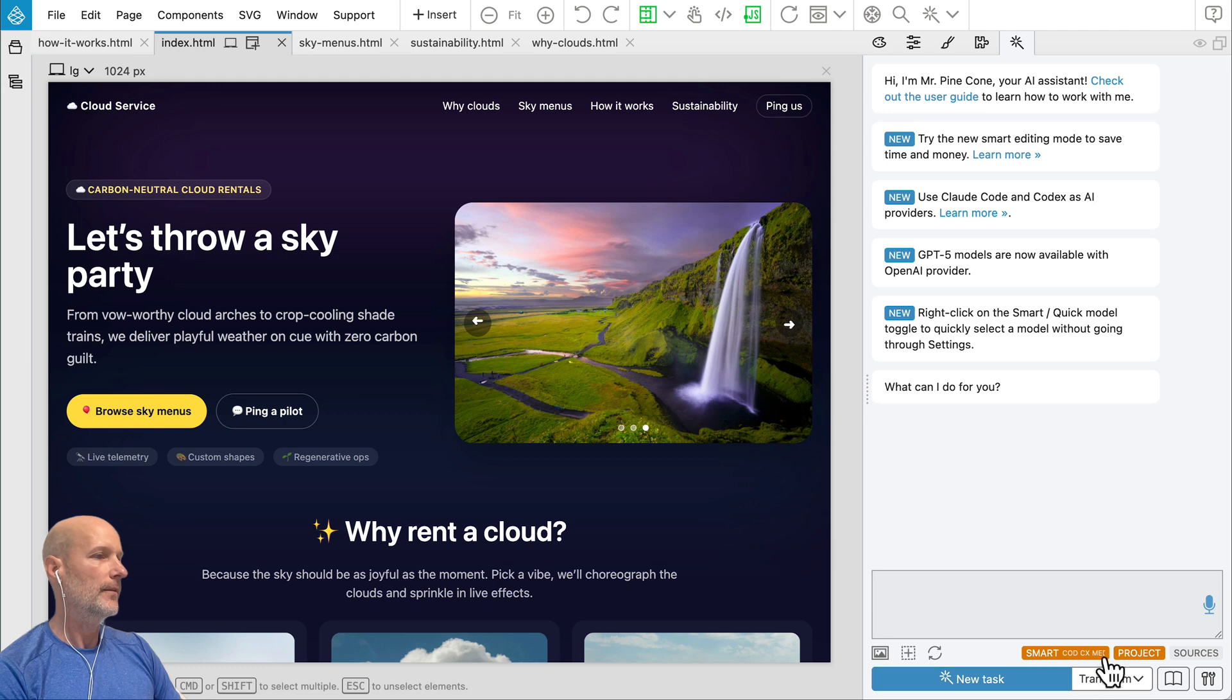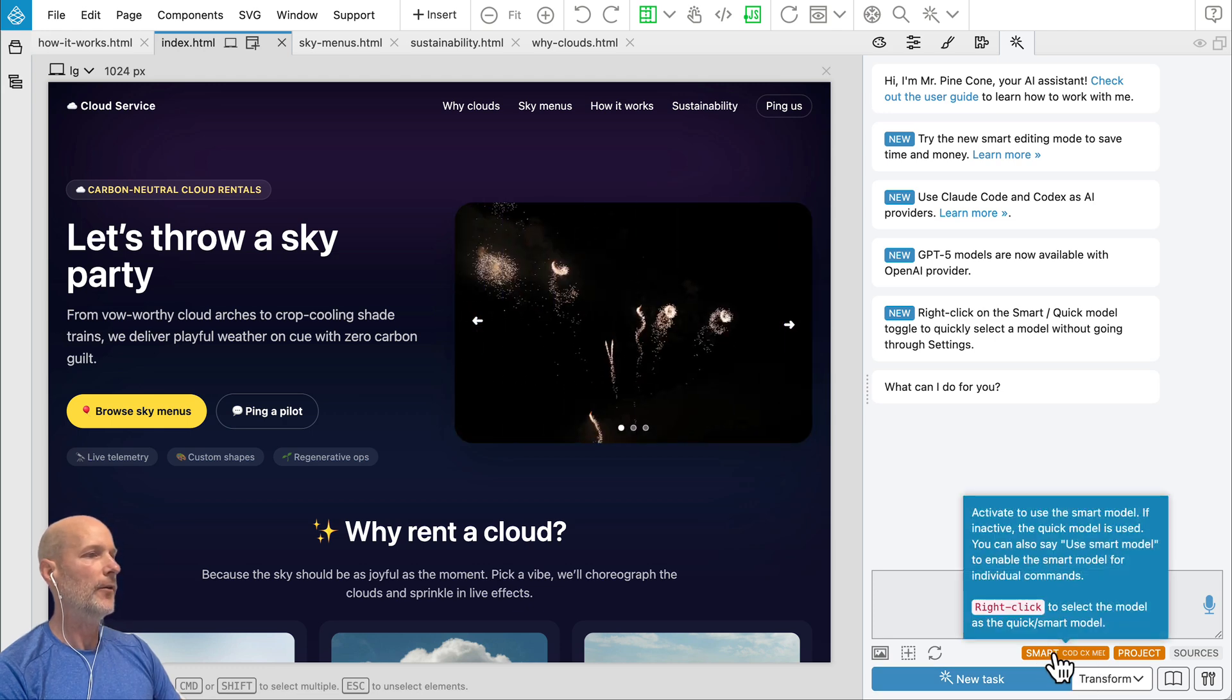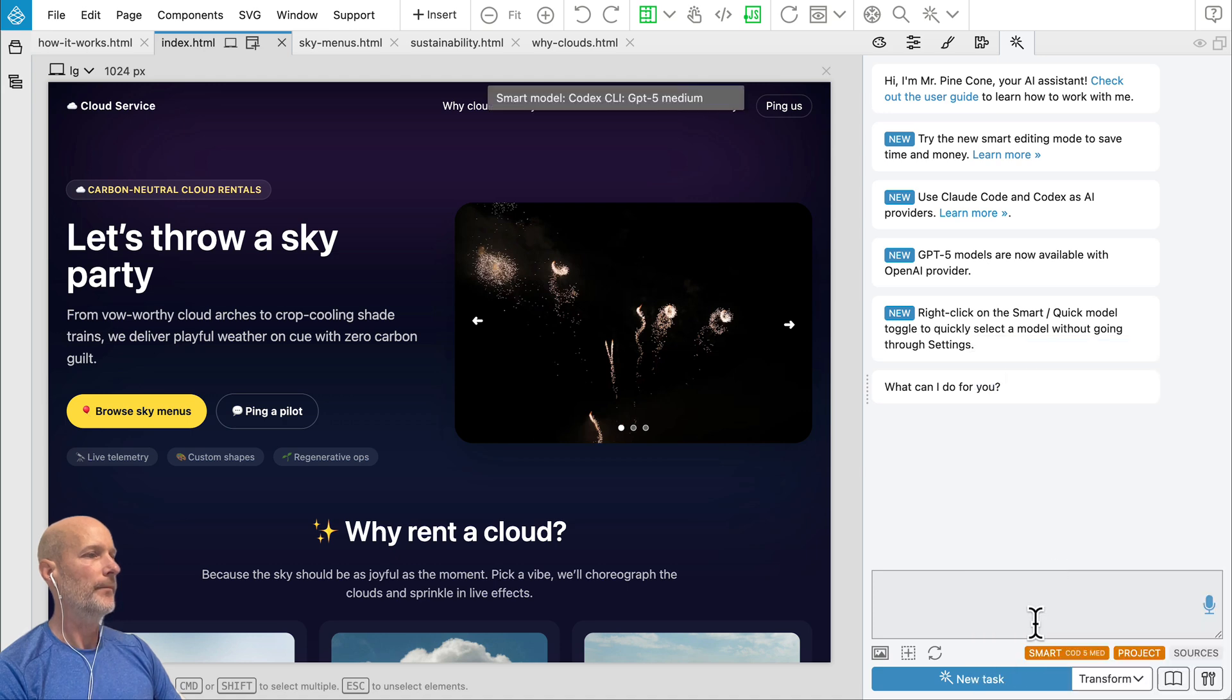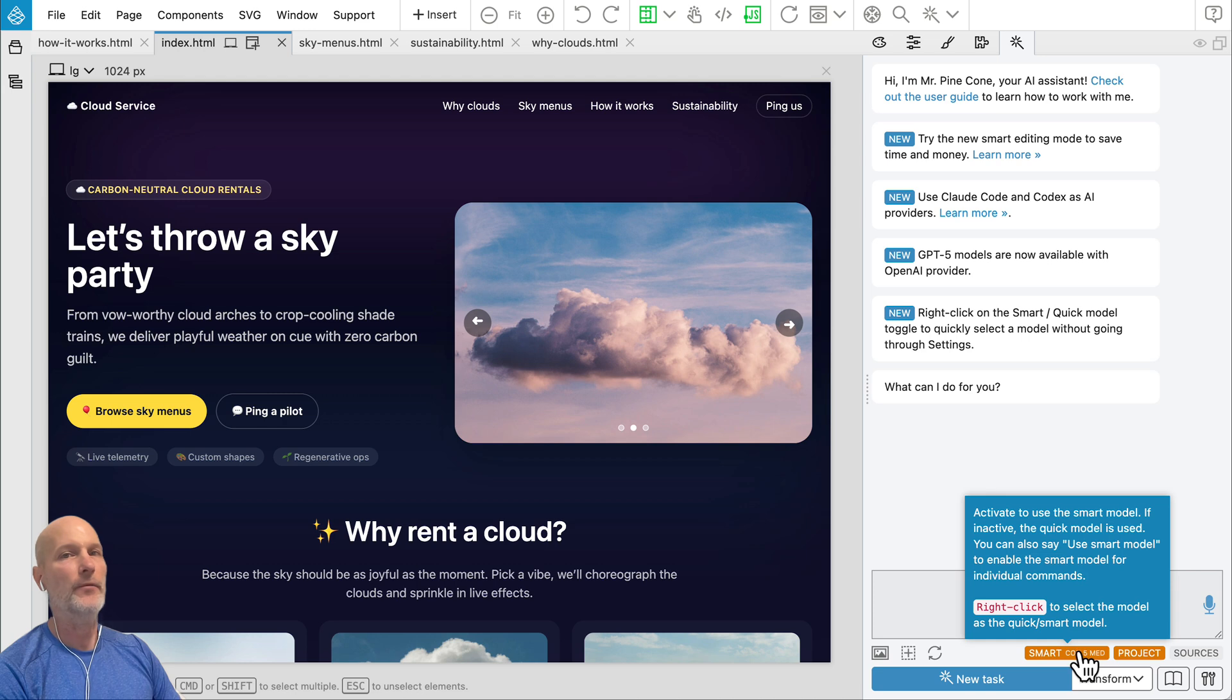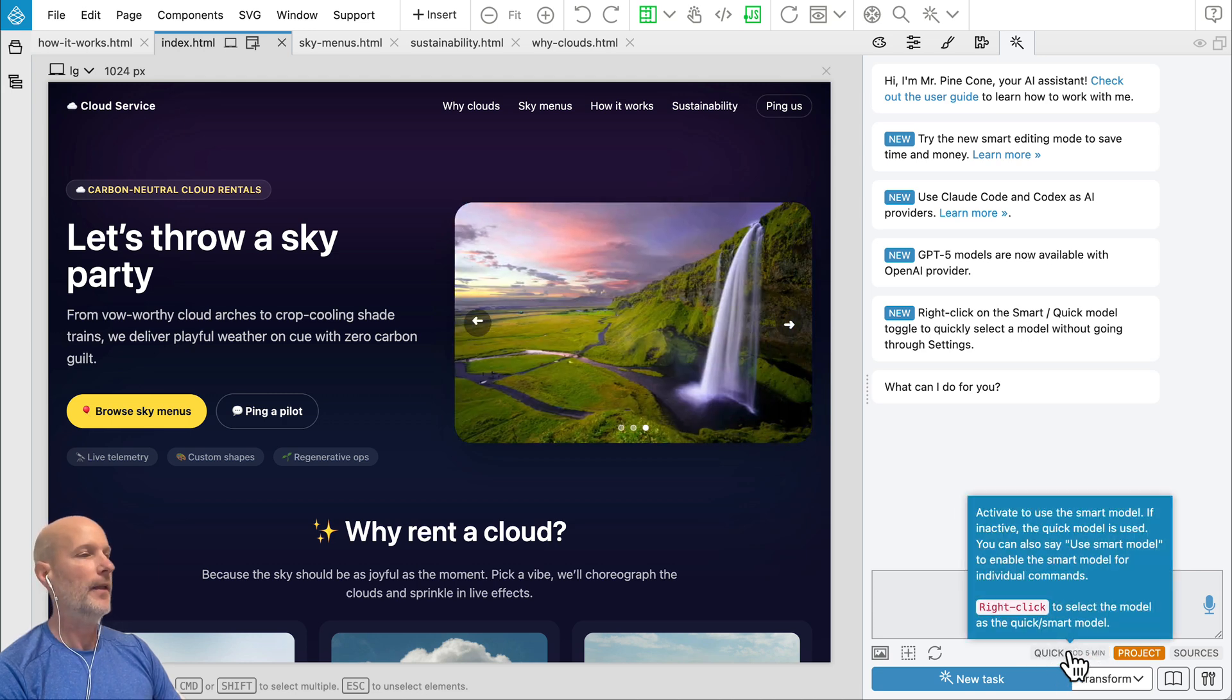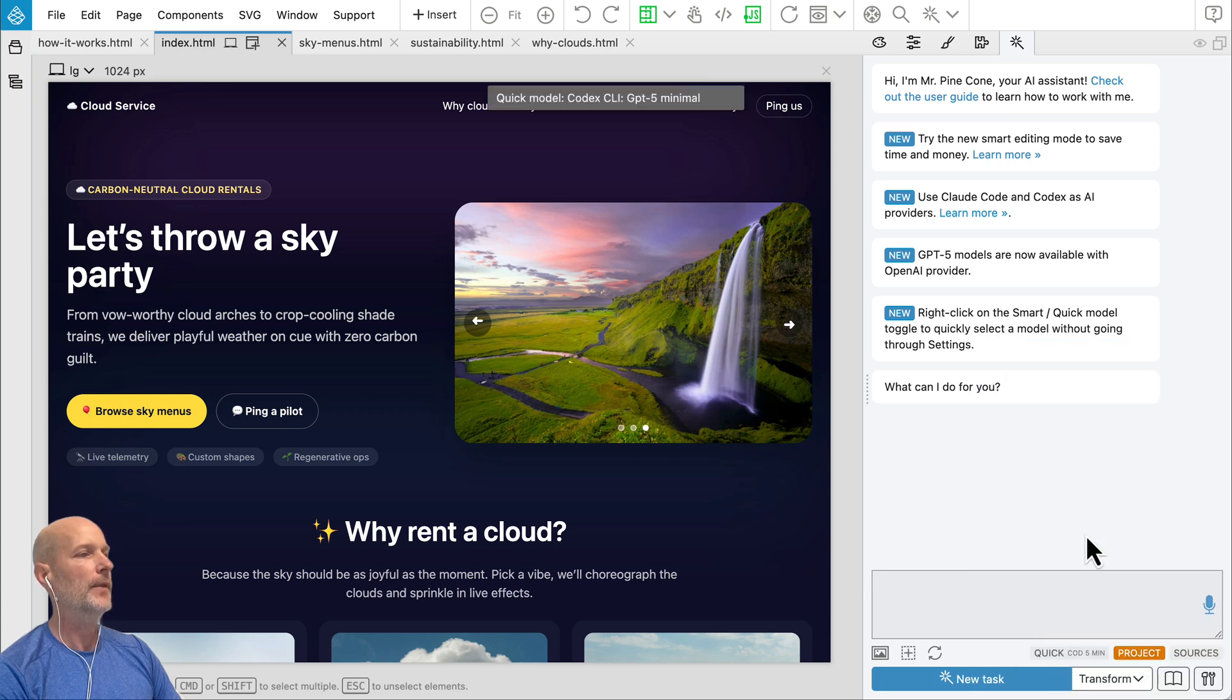Another quick saver. Now you can right click here in the smart quick toggle to quickly select a model. So now for smart model, I selected codecs 5 medium and click switch to quick. And again, I can right click and select GPT-5 minimal.